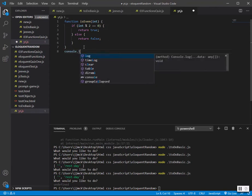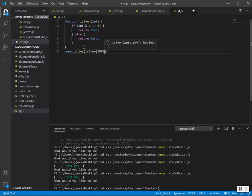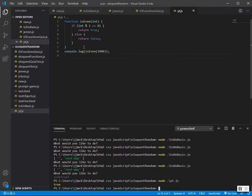We're going to console.log the isEven function and pass it 1000. Save this with Ctrl+S and then run it. Running it with Node.js — that returned true. So 1000 is even.